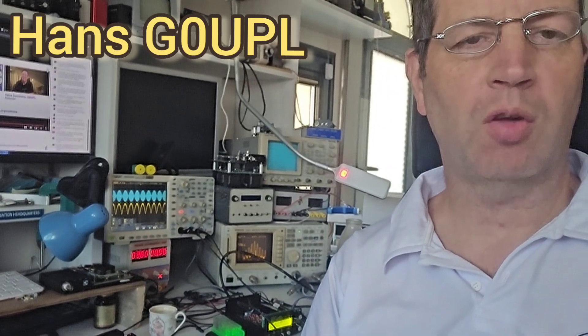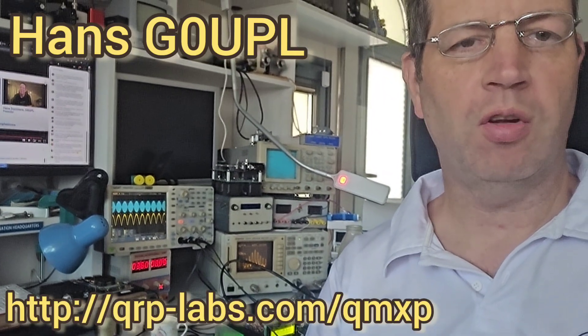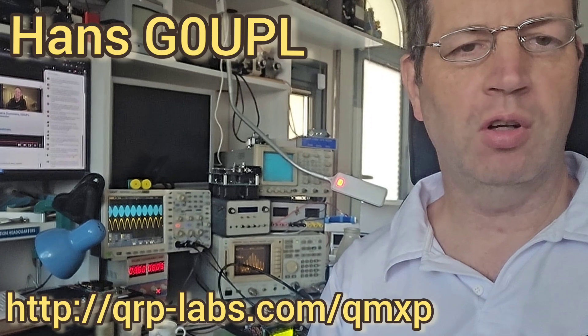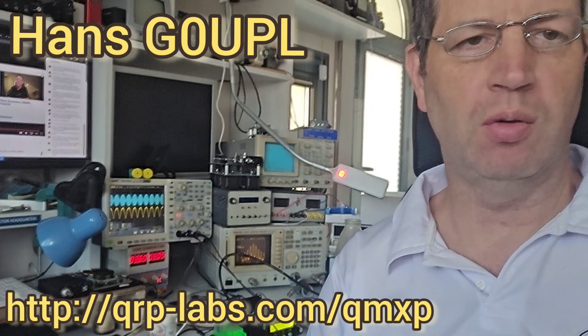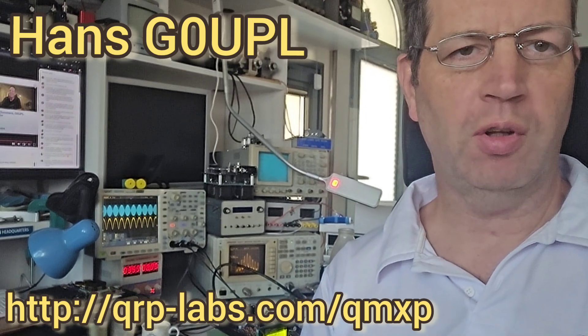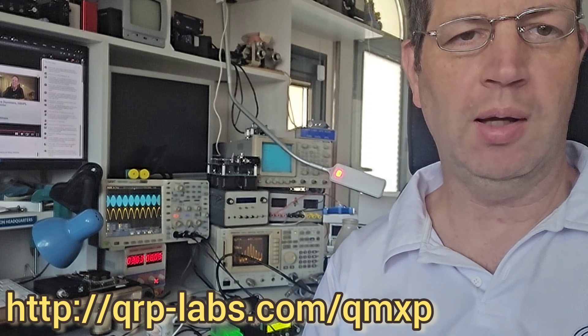Hi, just a quick update from me about the QMX and the QMX Plus. So QMX Plus is a larger version of QMX, covers 160 to 6 meters, and was launched at the Dayton Hamvention in May.